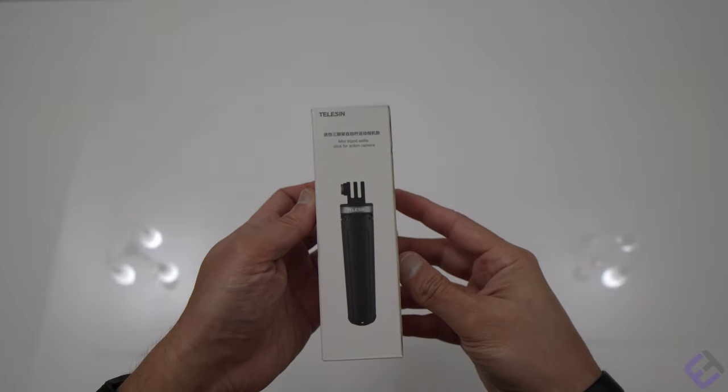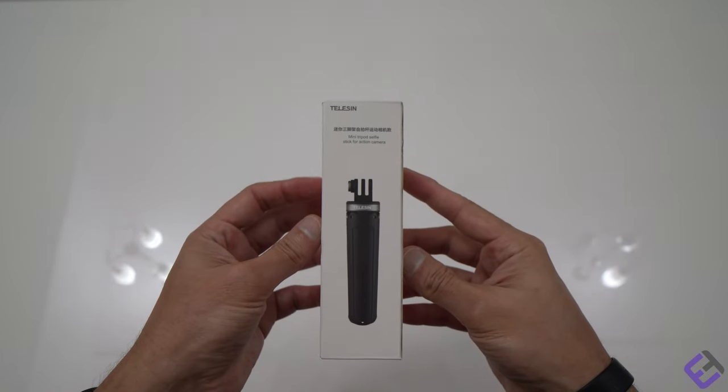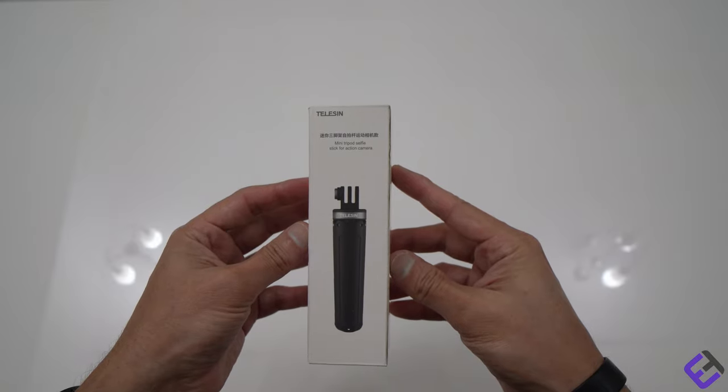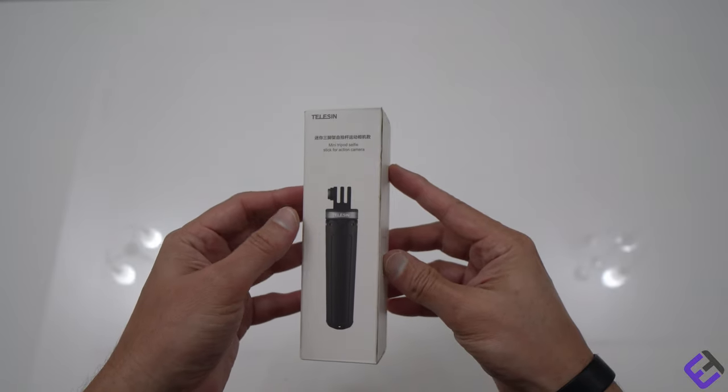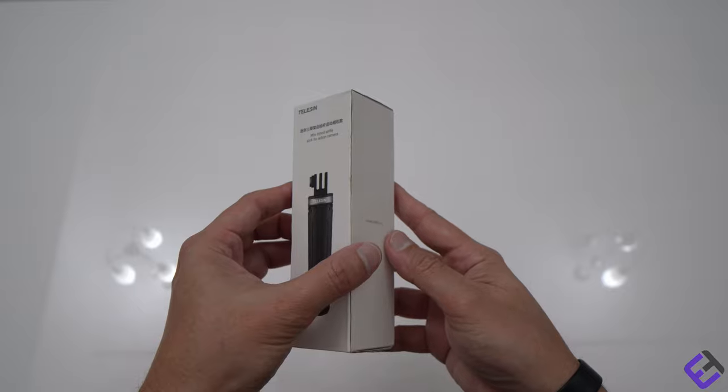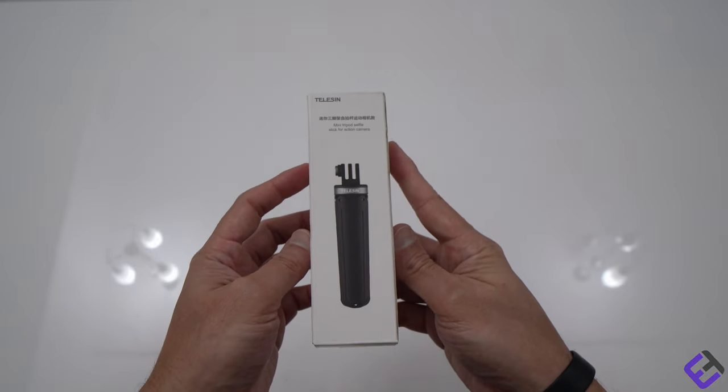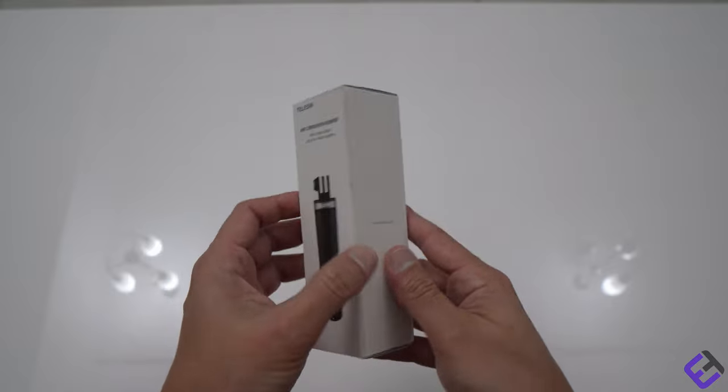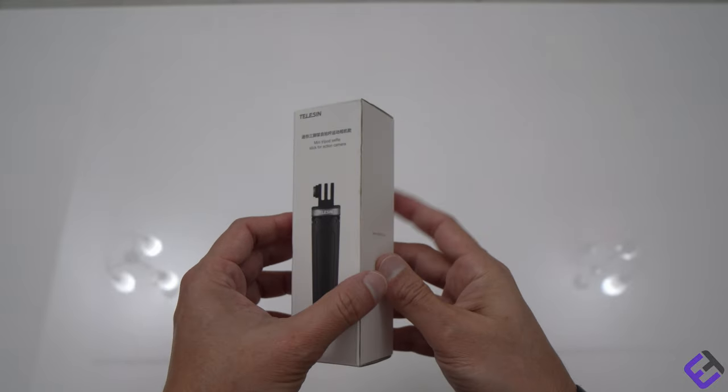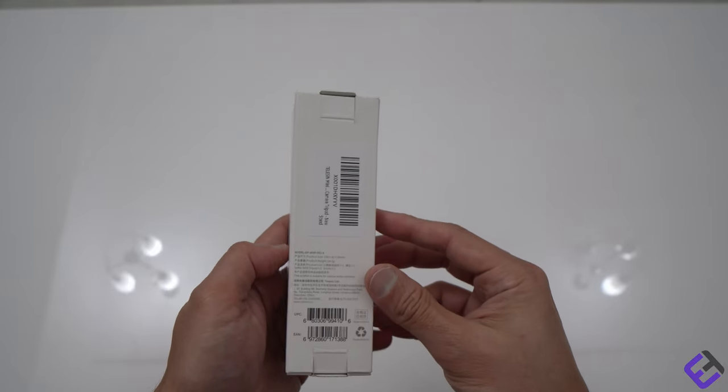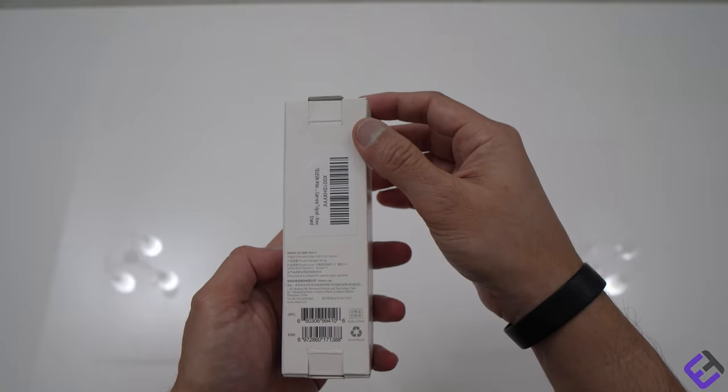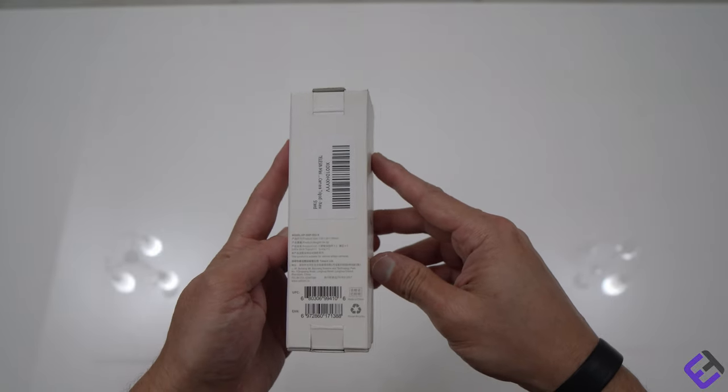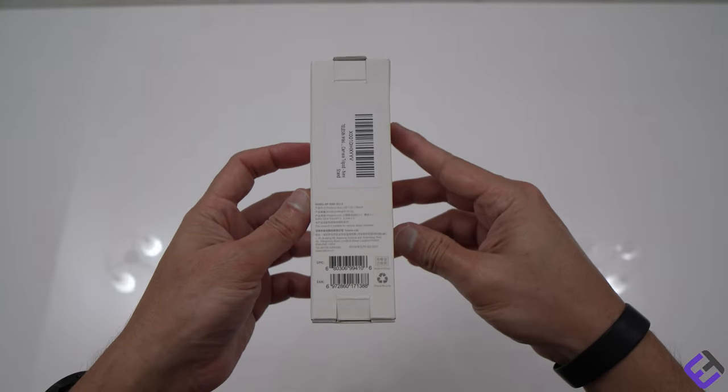Hi everyone, today I'm going to unbox this brand called Tilisyn. It's a mini tripod selfie stick for action cameras that can work for GoPro, DJI, and all action cameras. It's actually the same as the GoPro Shorty but a much cheaper version.